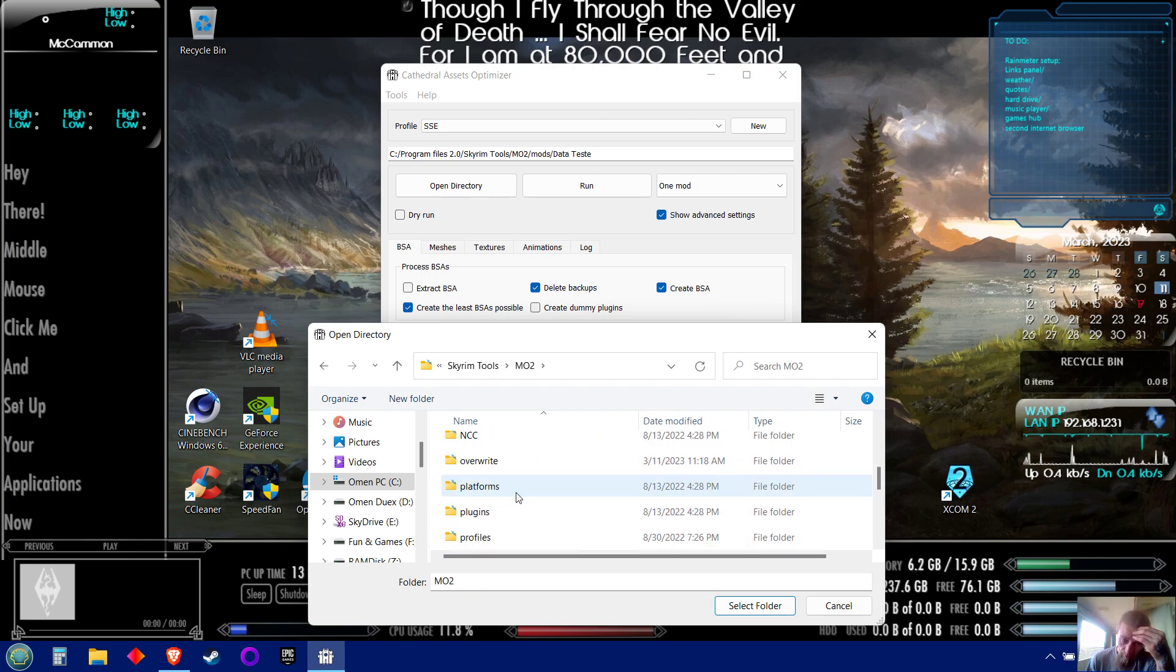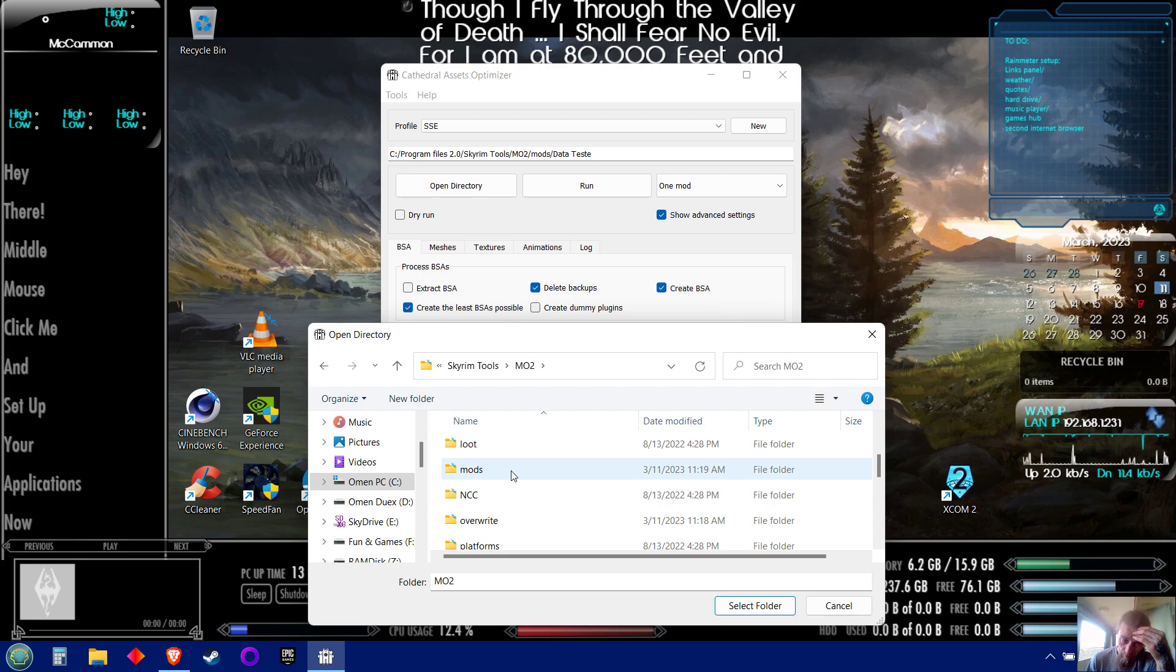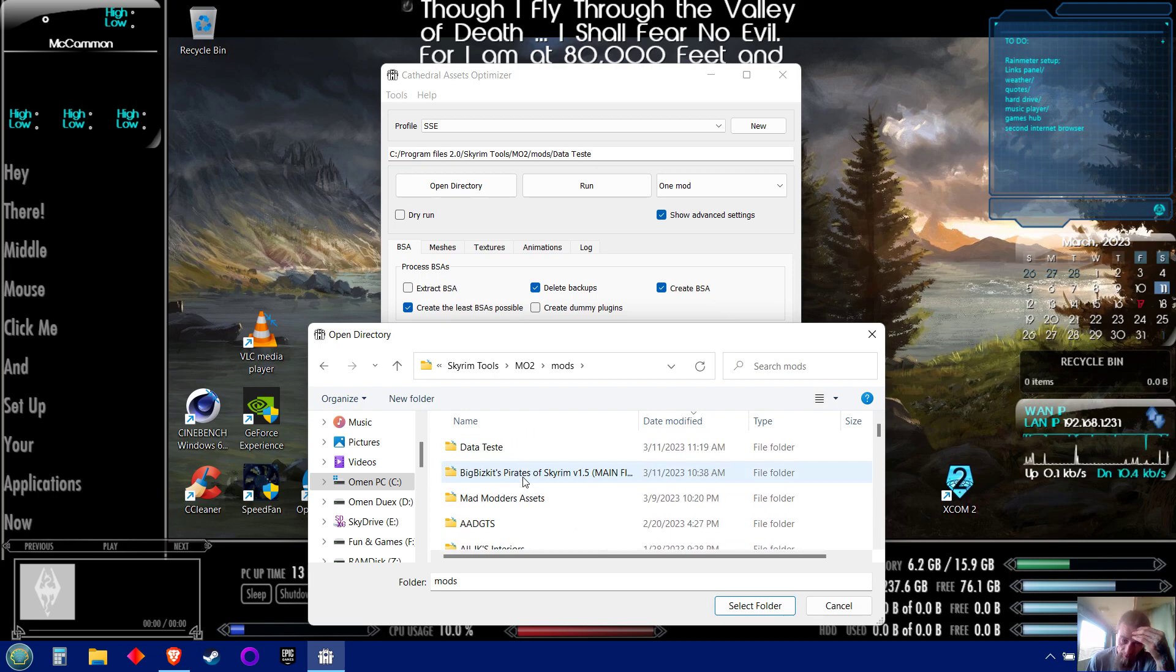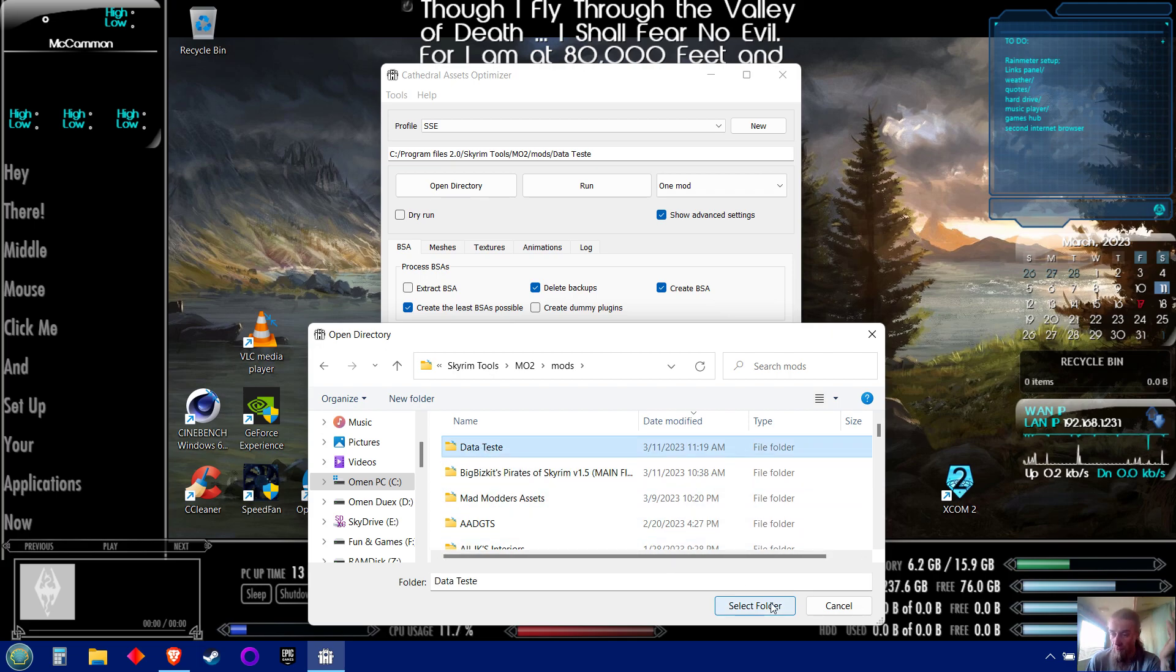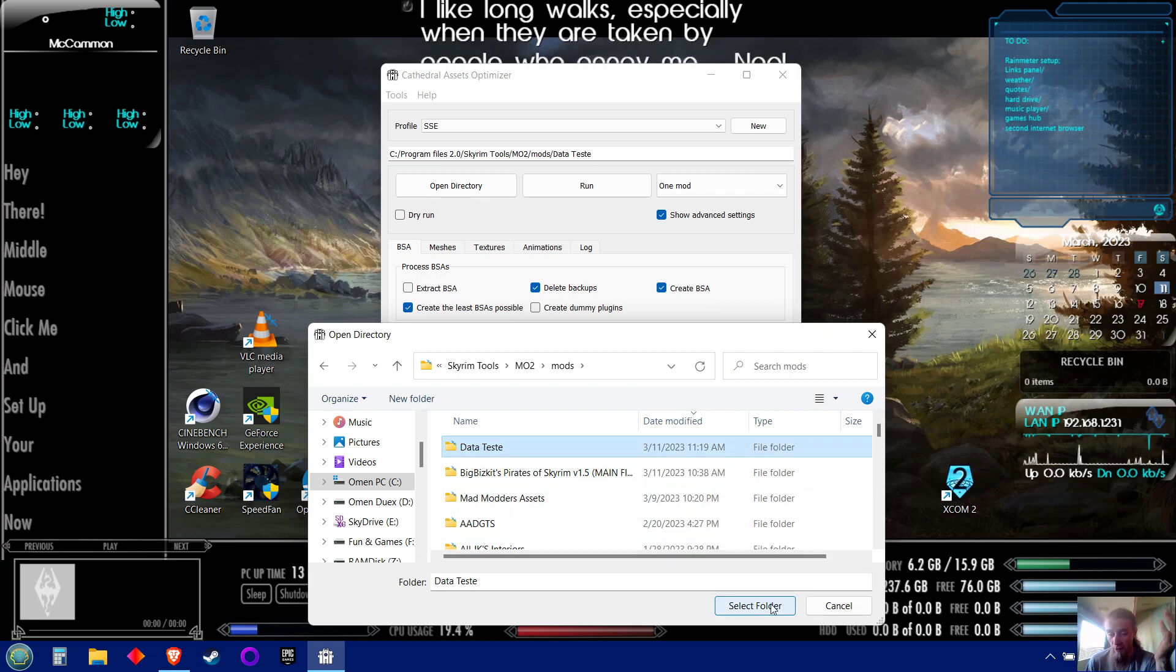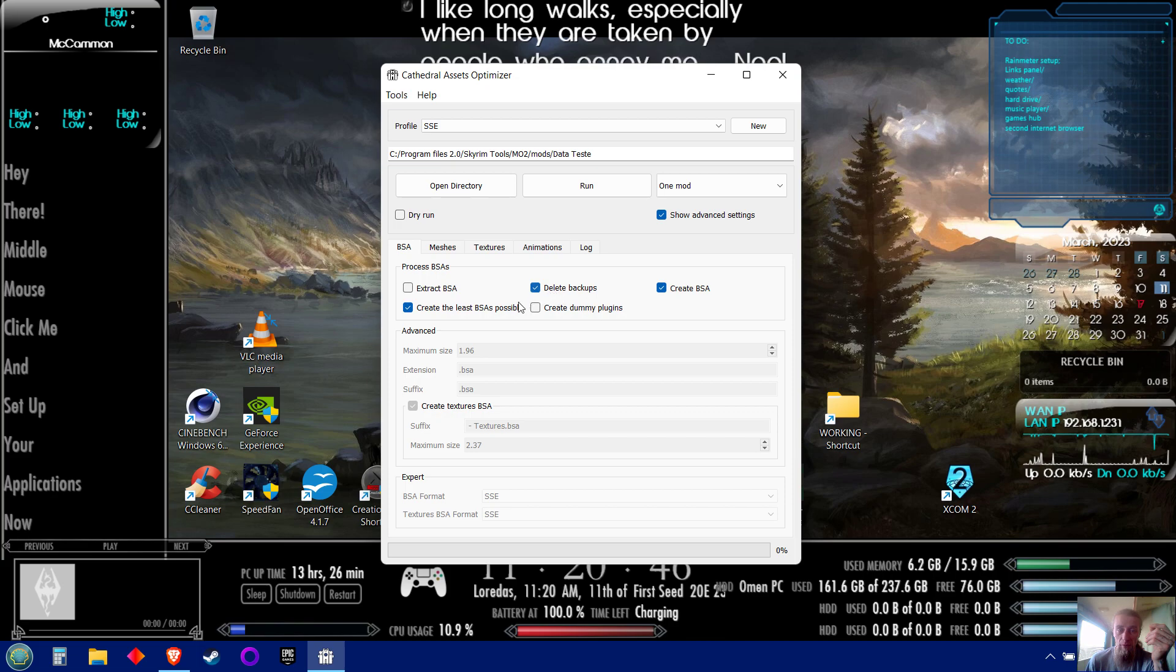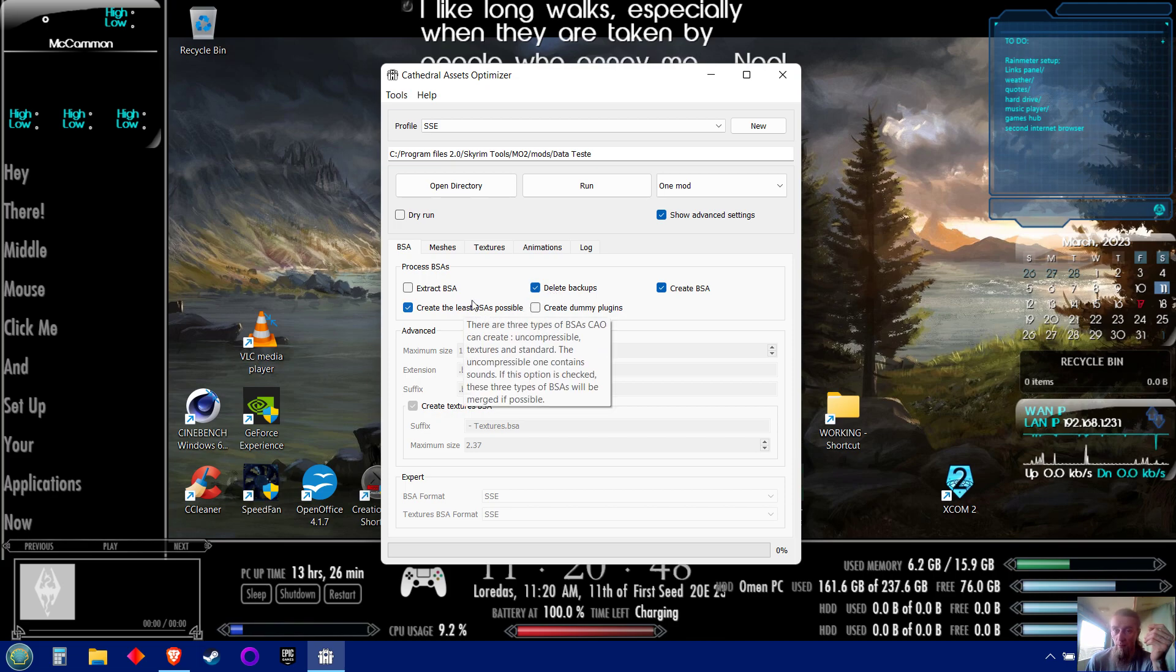You see all my different mods in here. You pick the mod that you want, that you're working on, that you want to turn into a BSA. Select folder, create BSA, delete backups, create the least BSAs possible, one mod, run.